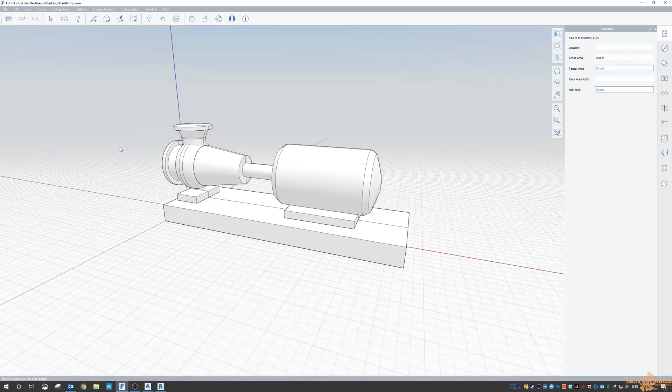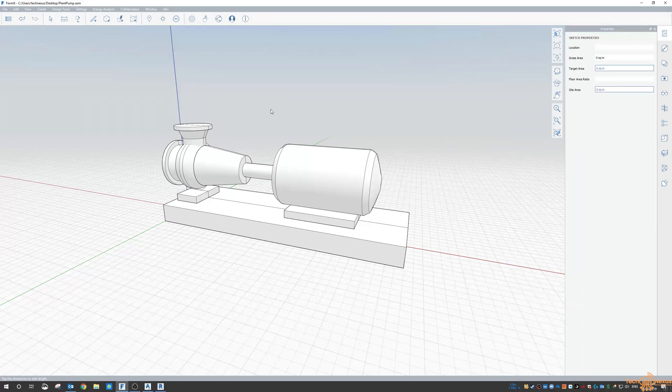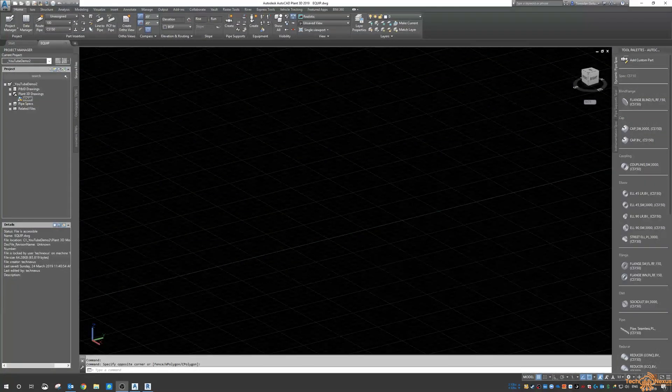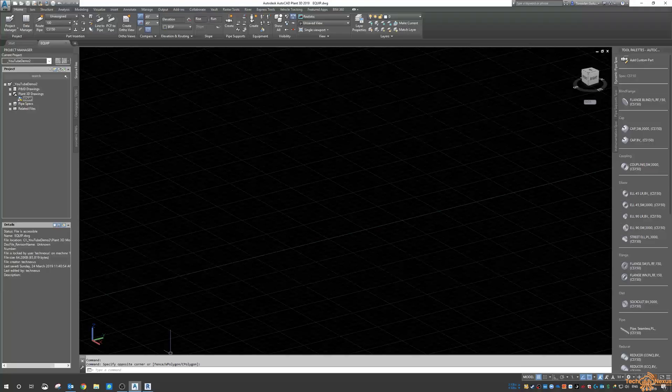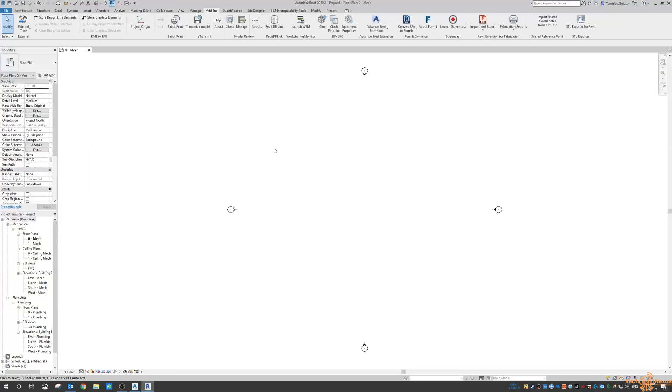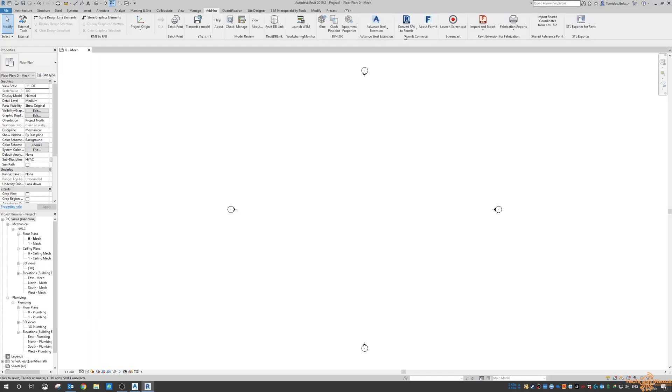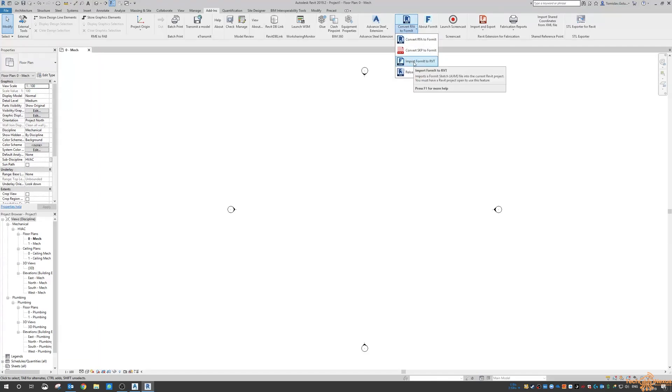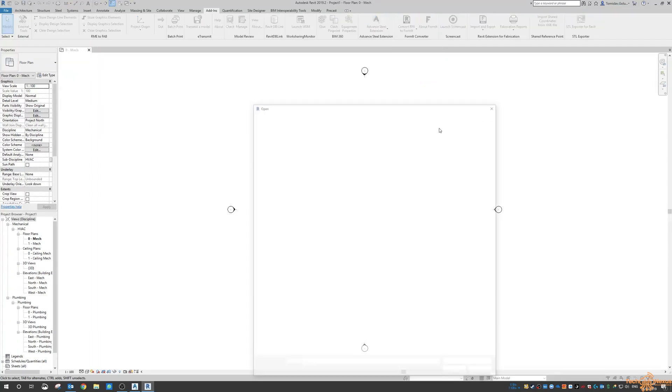Because we've already got it in the Formit format, I'm just going to shut this down and then I'm going to jump into Revit. So I've got a Revit project here. It's based on the mechanical template. Again, it can be anyone that you want. But you need to click on the Add-Ins tab and then over here under the Formit Converter there's a button and a fly out here for Import Formit to Revit.